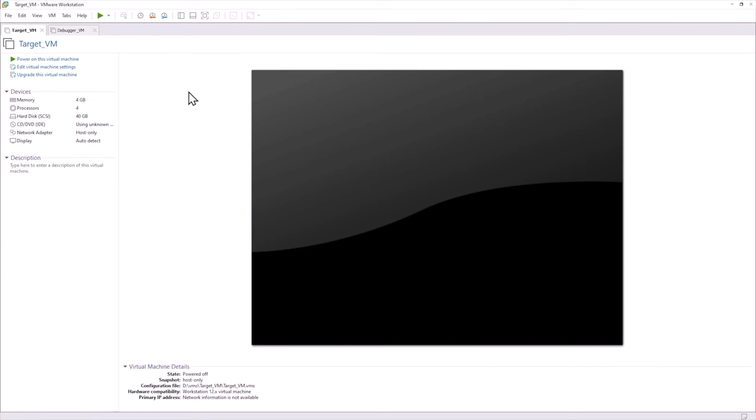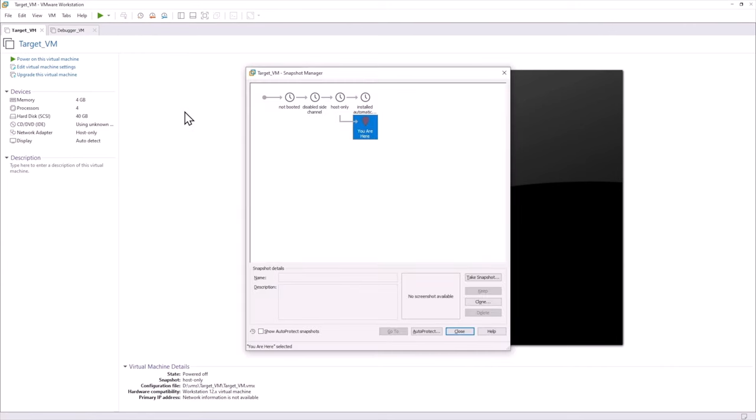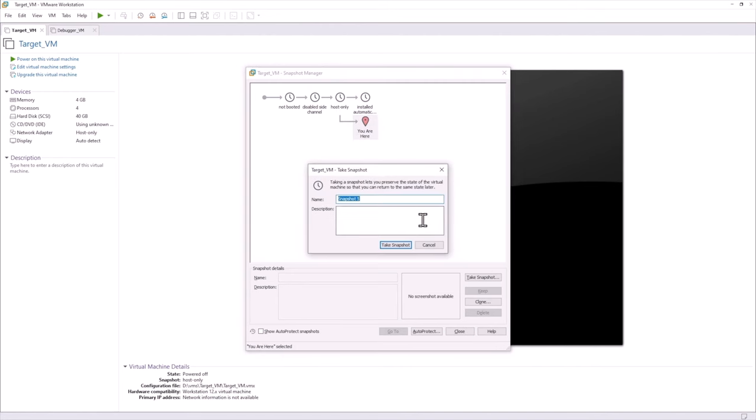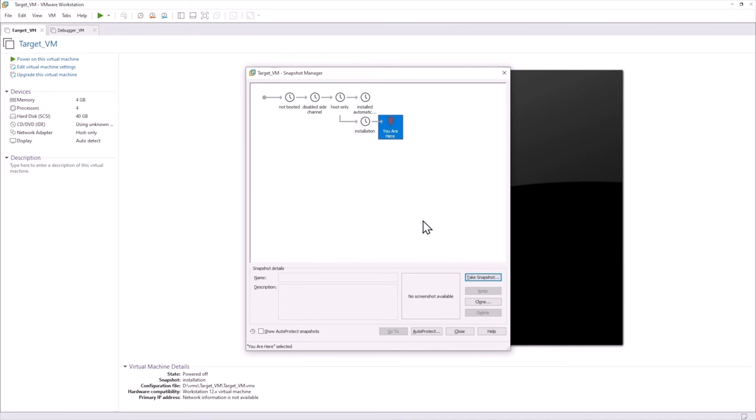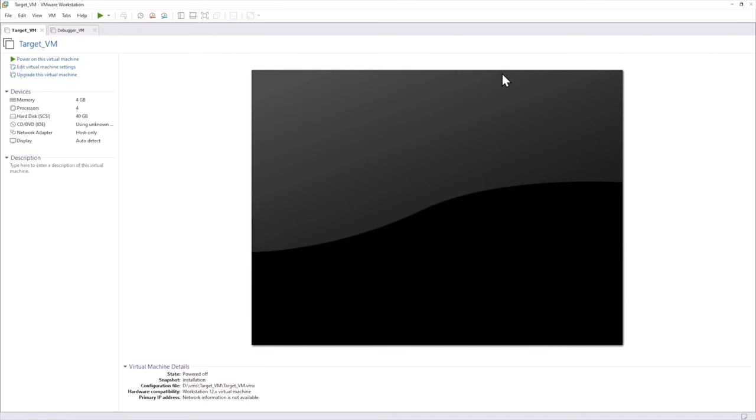So the last thing we want to do is do a snapshot of the virtual machine. So we do CTRL-M and then we say installation. So now our target VM is installed.